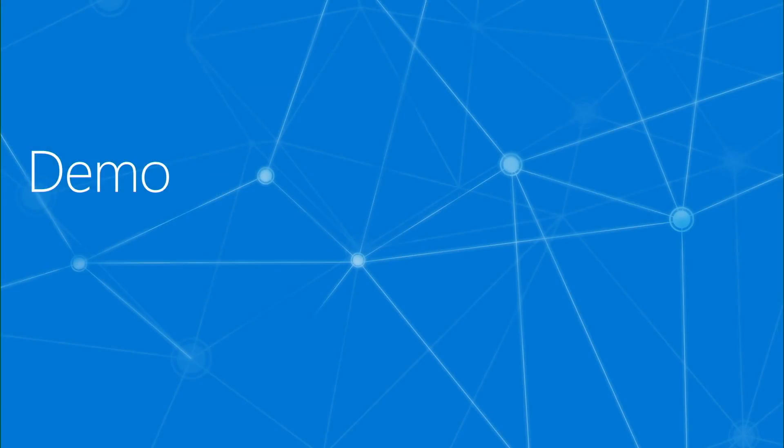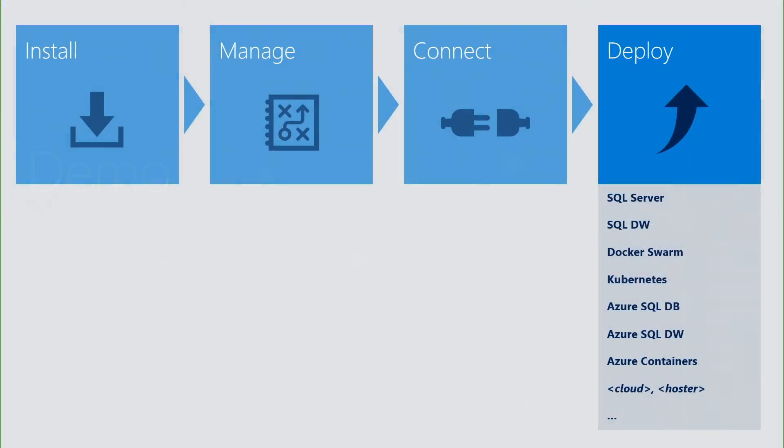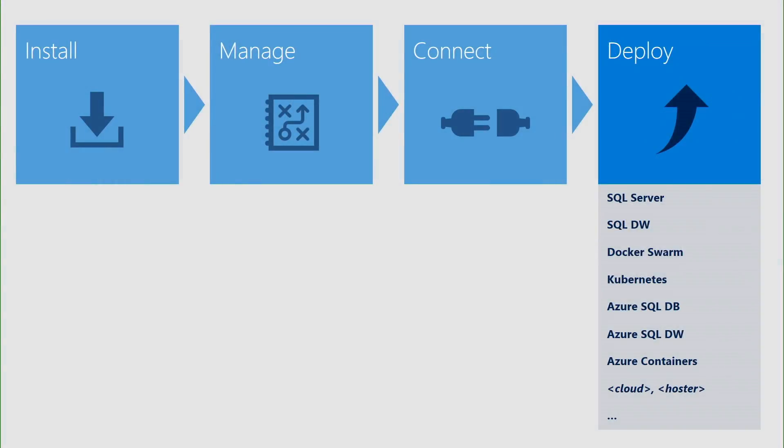And we're back to the slides. And now that we have created, managed, and connected our application to SQL Server on Linux, the only missing stage is deploying that application.